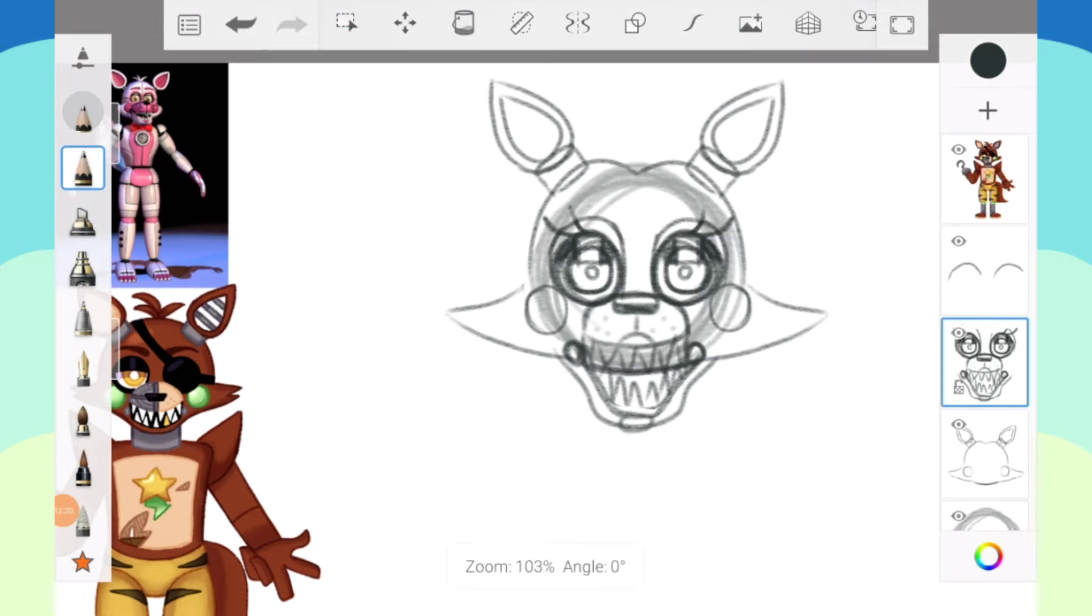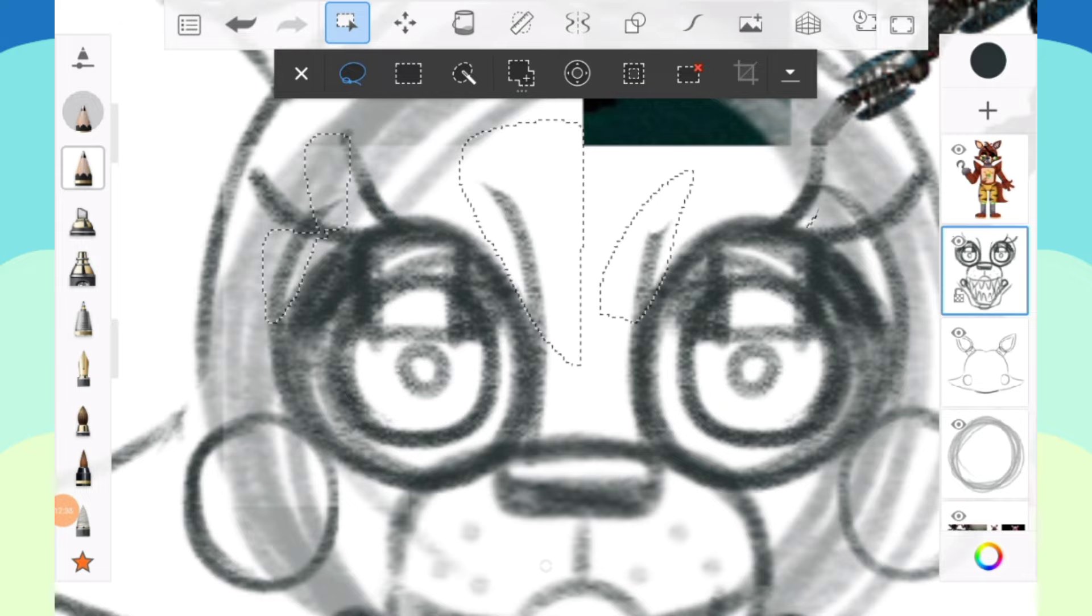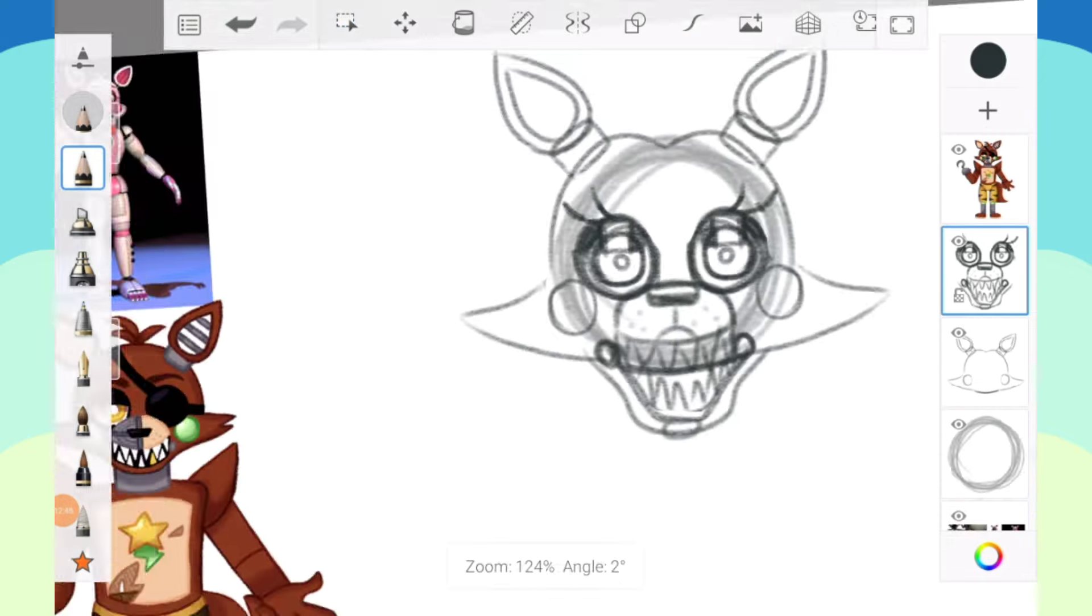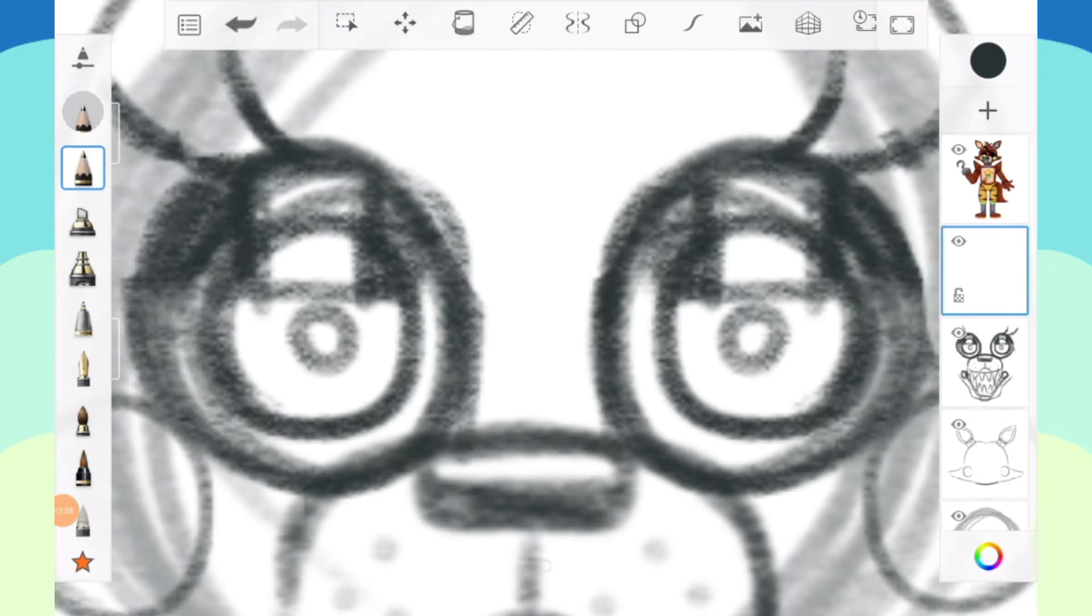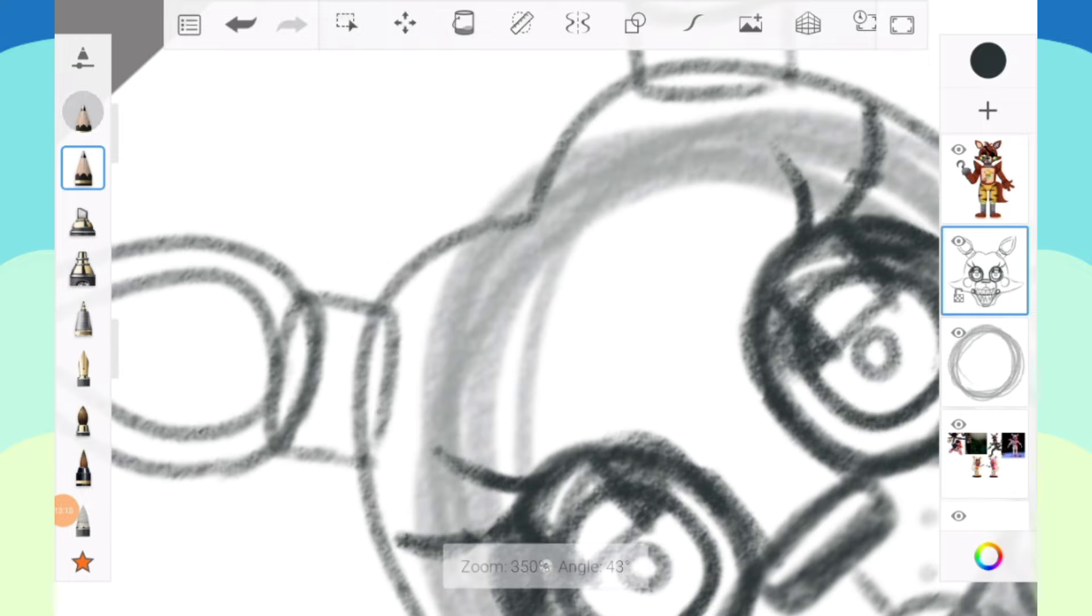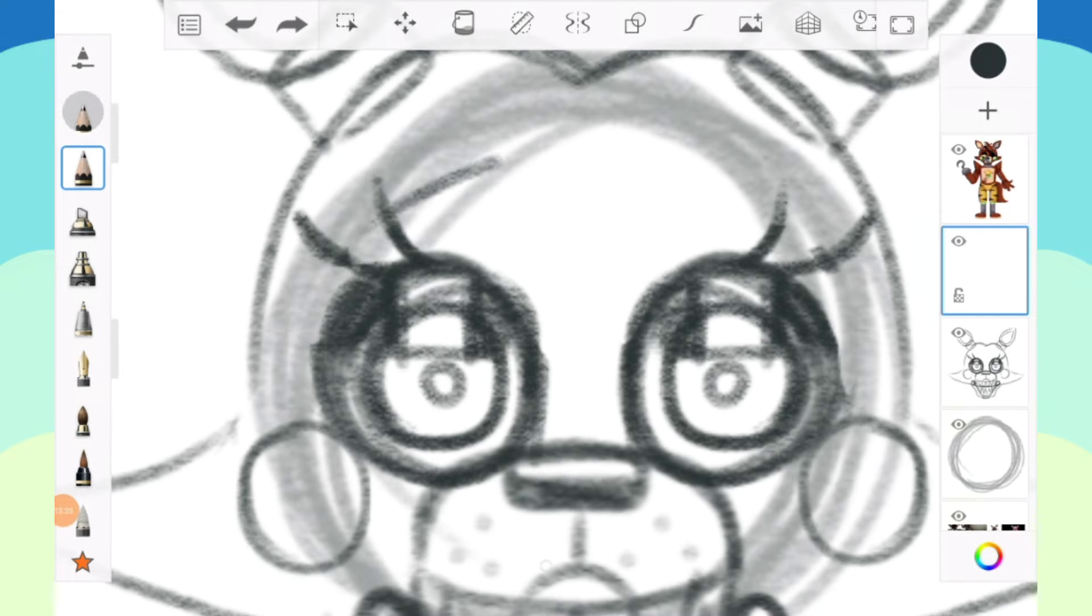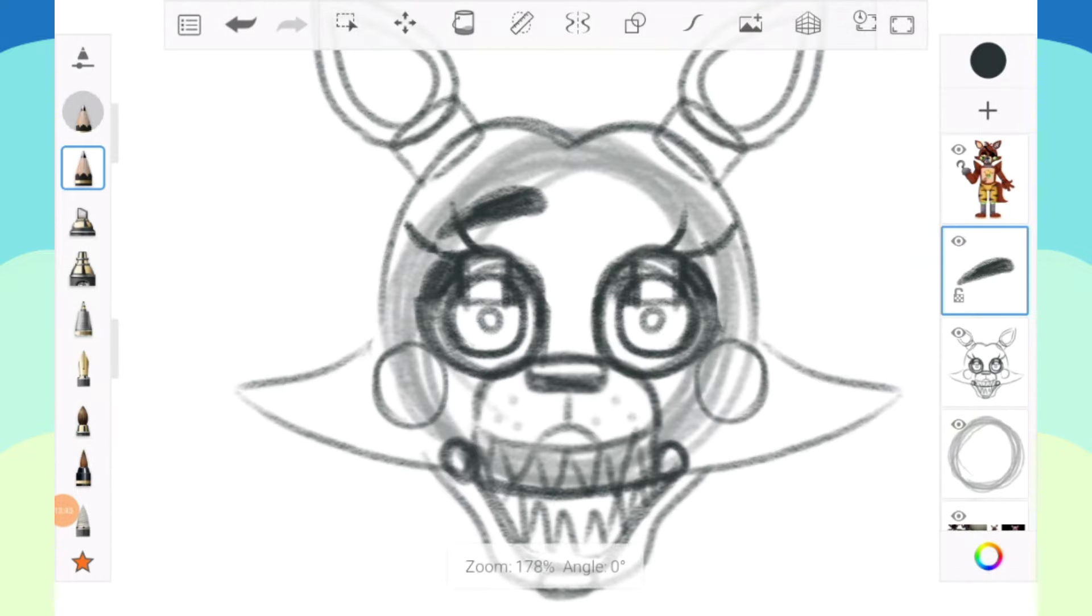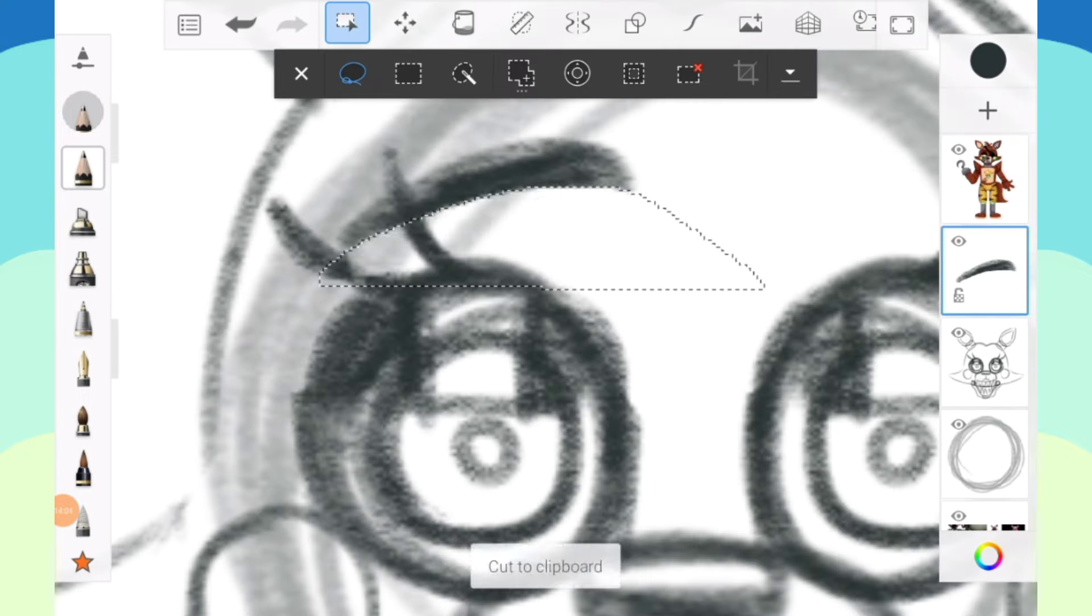One thing I did know from the beginning is that I really wanted there to be a more rectangular eye shape towards the corner of the eye so that I could at least incorporate Nightmare Mangle in that way, because Nightmare Mangle does have an interesting eye shape. That's where they're included.